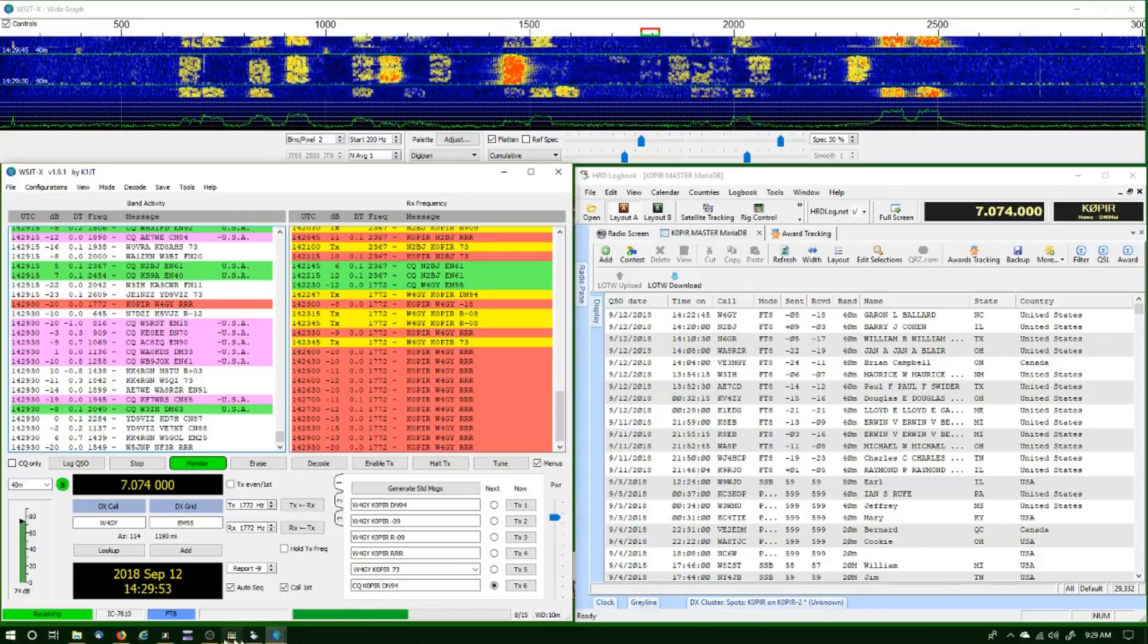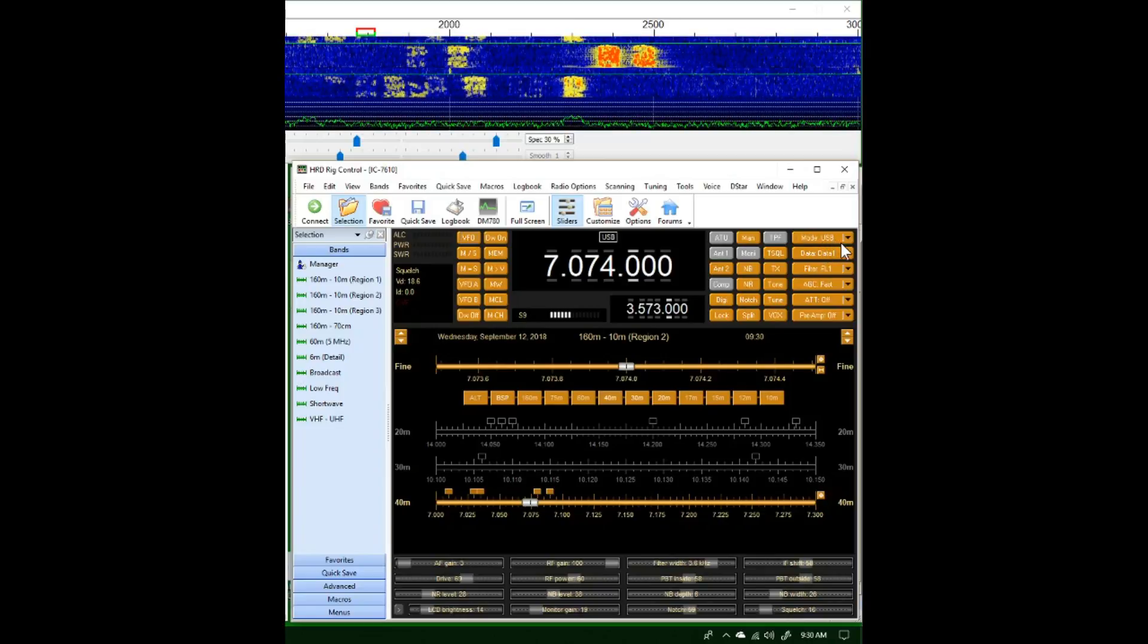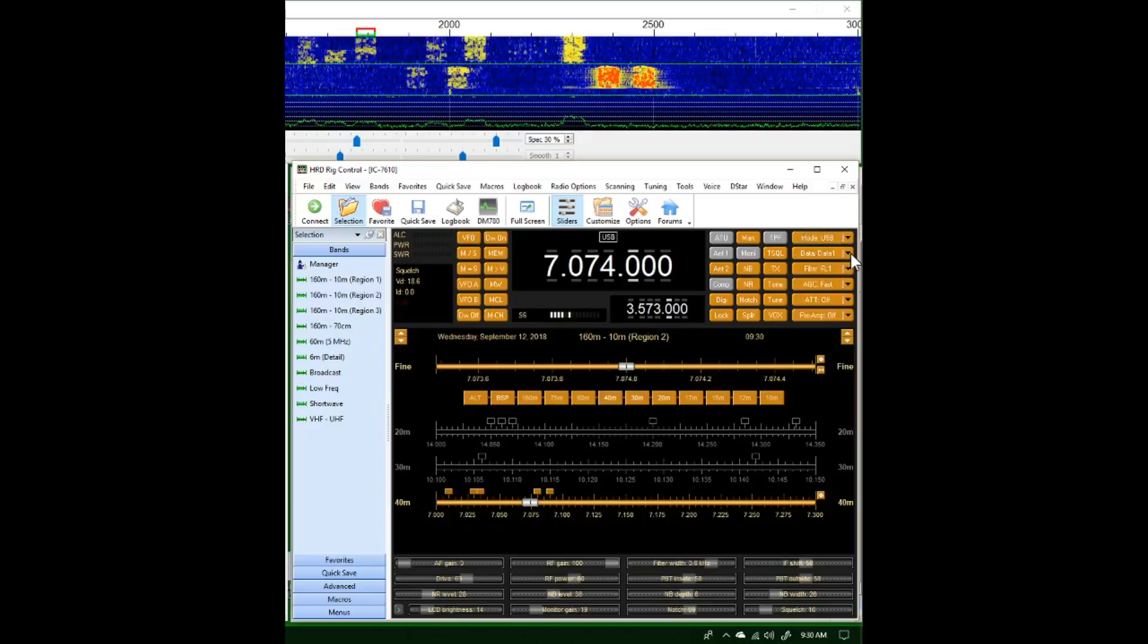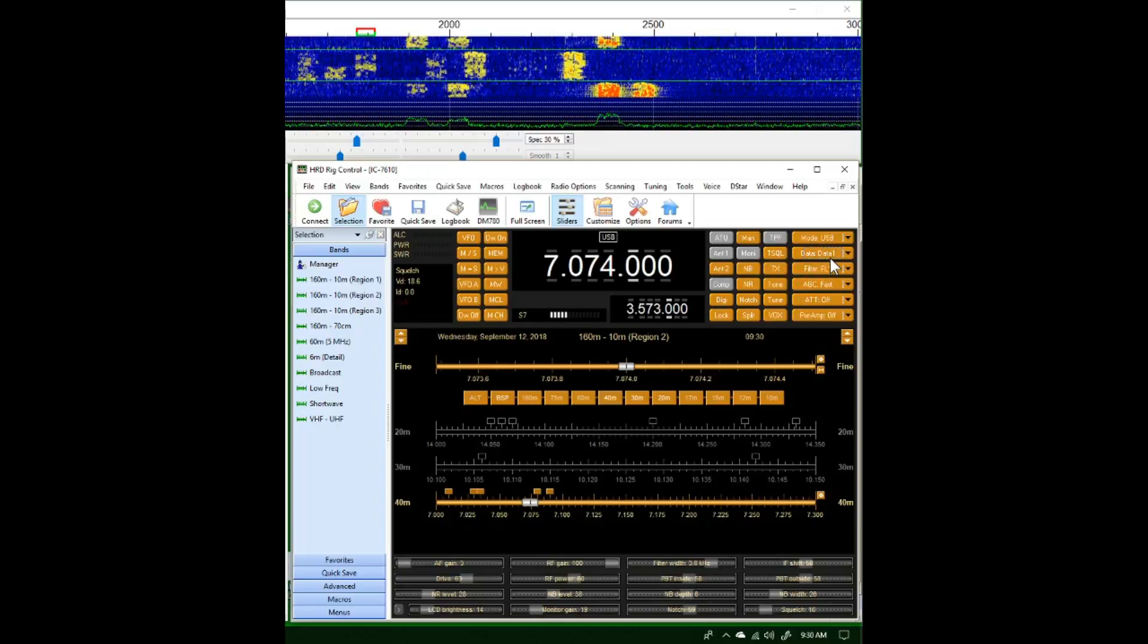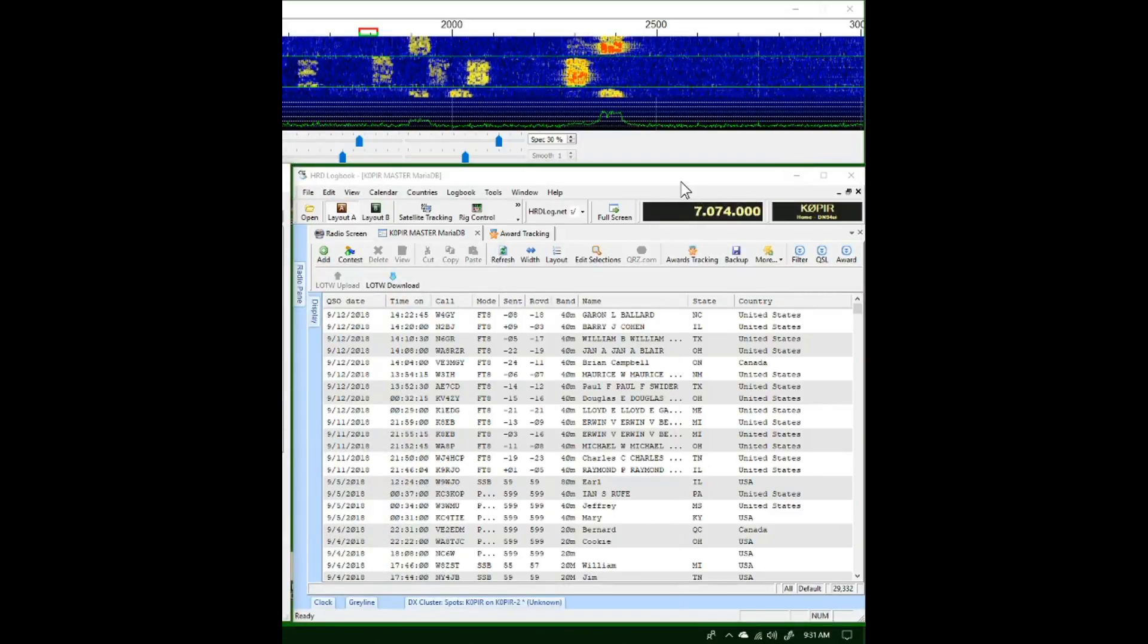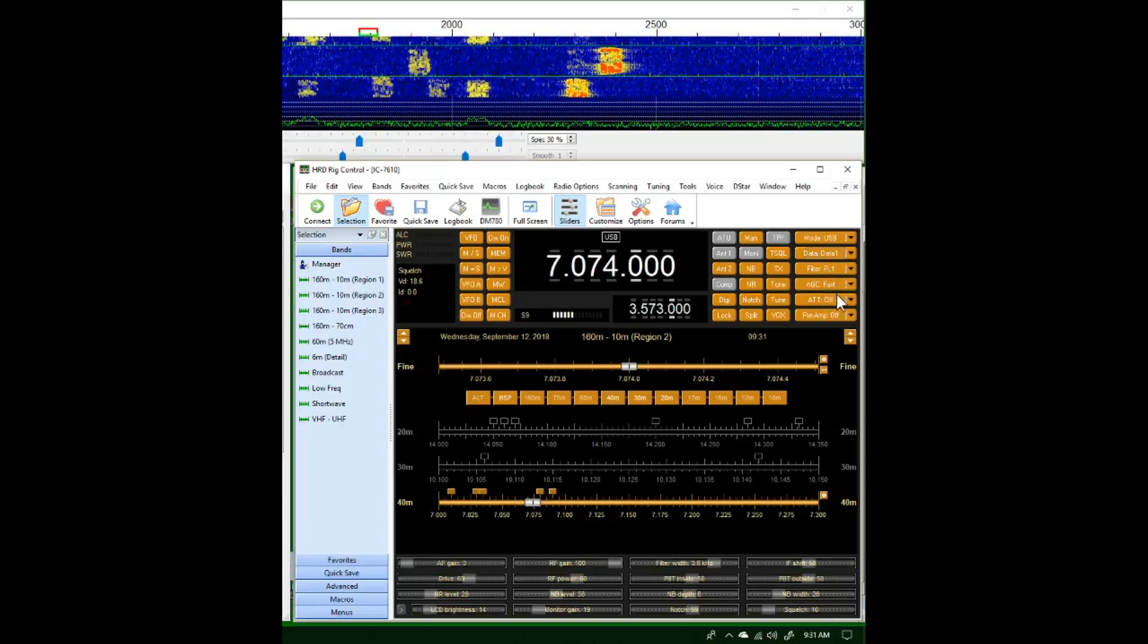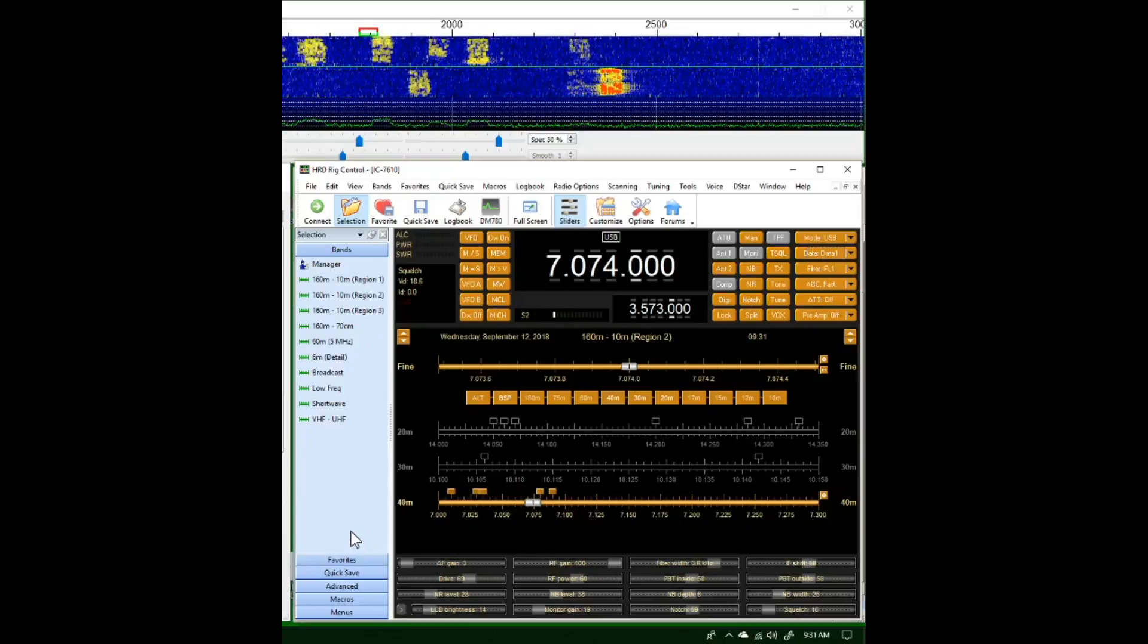Now using Ham Radio Deluxe for rig control, if I bring up the rig control program, one thing that I've noticed is that sometimes my mode is either off or the data is either off. Sometimes the mode is set to lower sideband and data is set to off, so I have to be aware of that and make sure that these settings are right. Make sure that it's right on the radio.